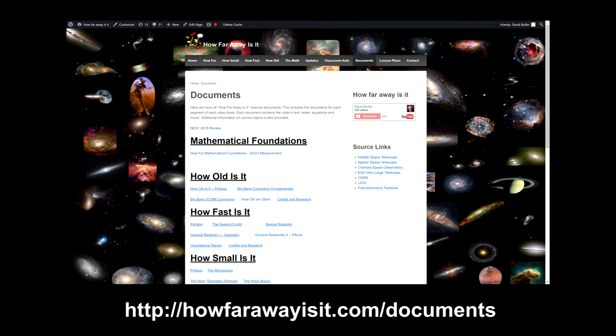And don't forget, every video has a document on the HowFarAwayIsIt.com website containing all the text. Download and translate as needed.